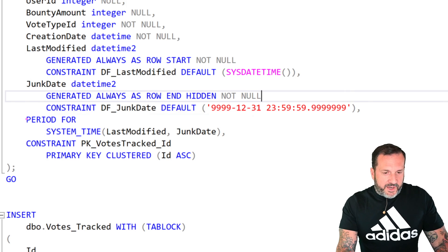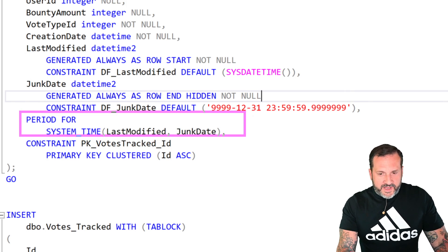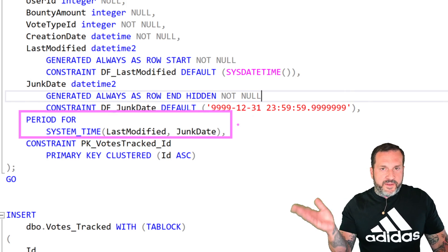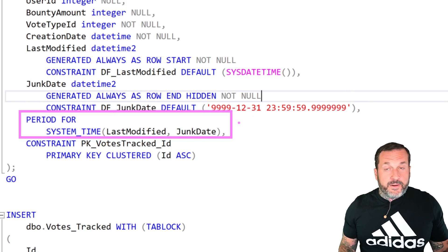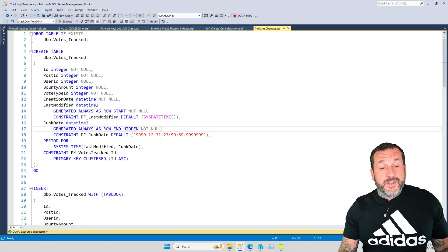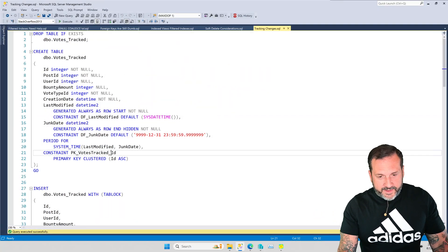Anyway, so these are the two columns that we have to add to the table in order to make this whole thing work. And then, of course, we have this period for system time, blah, blah, blah thing, because apparently that's just syntactically correct.